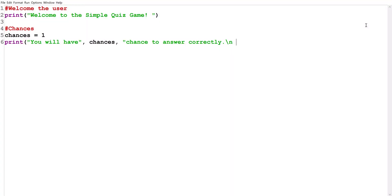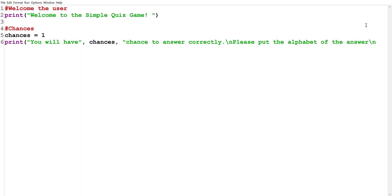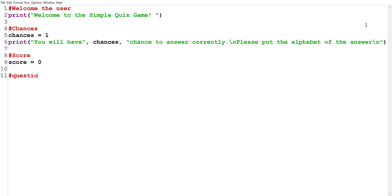We'll give a line space, then print 'Please put the alphabet of the answer,' give another line space, and end the print statement. Next, we're going to create a variable called 'score' and set it equal to zero, since we are at the beginning of the program. Now we can get started with our questions — question number one.